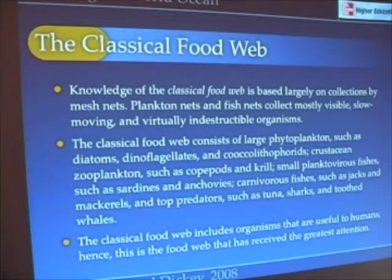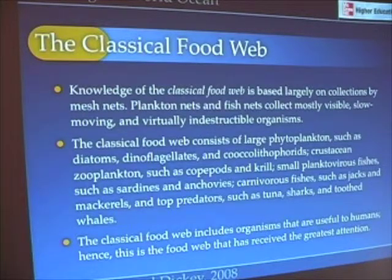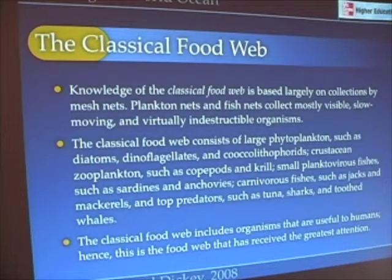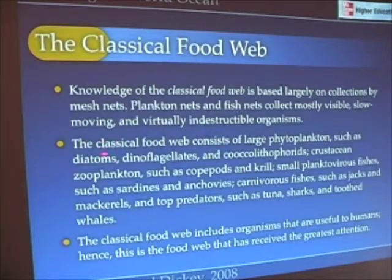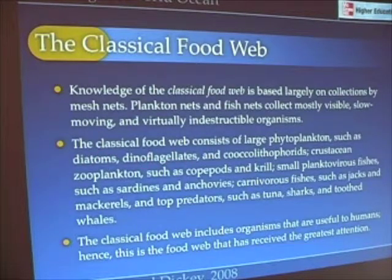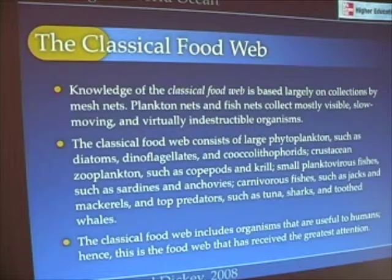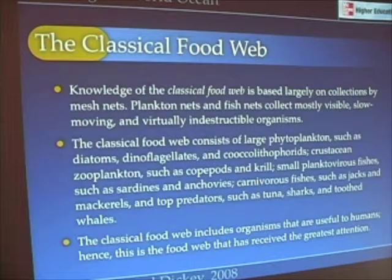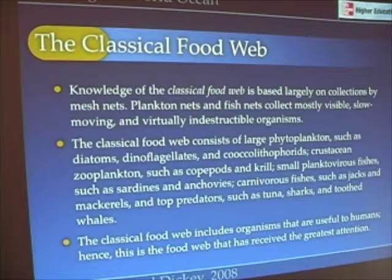It consists of large phytoplankton — ones we've talked about before. The diatoms with their silica skeletons, the dinoflagellates responsible for bioluminescence and red tides, and the coccolithophorids, the organisms that produce calcareous skeletons.